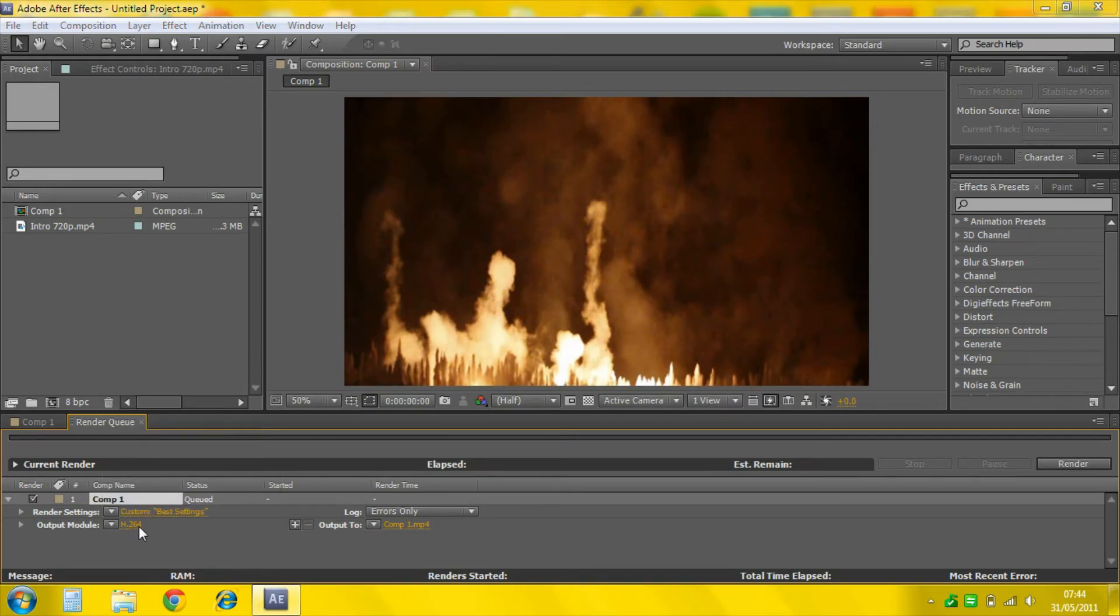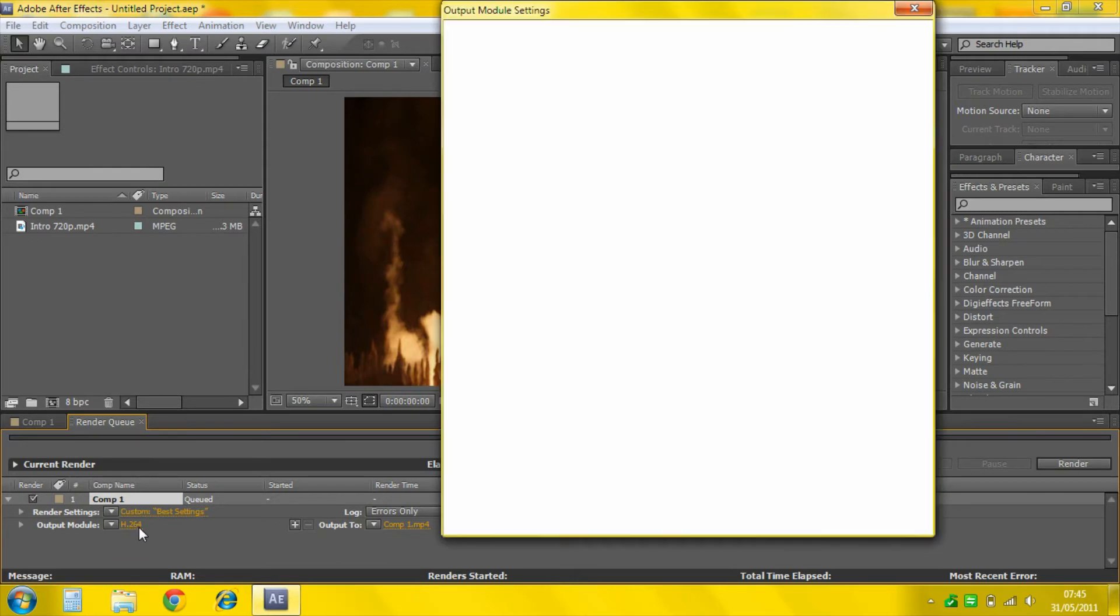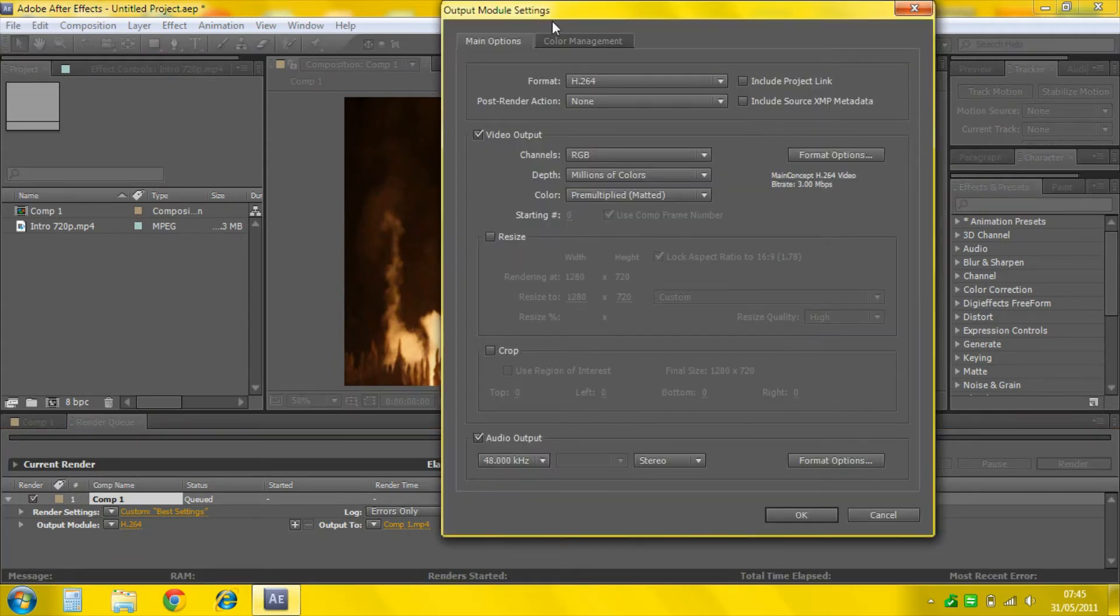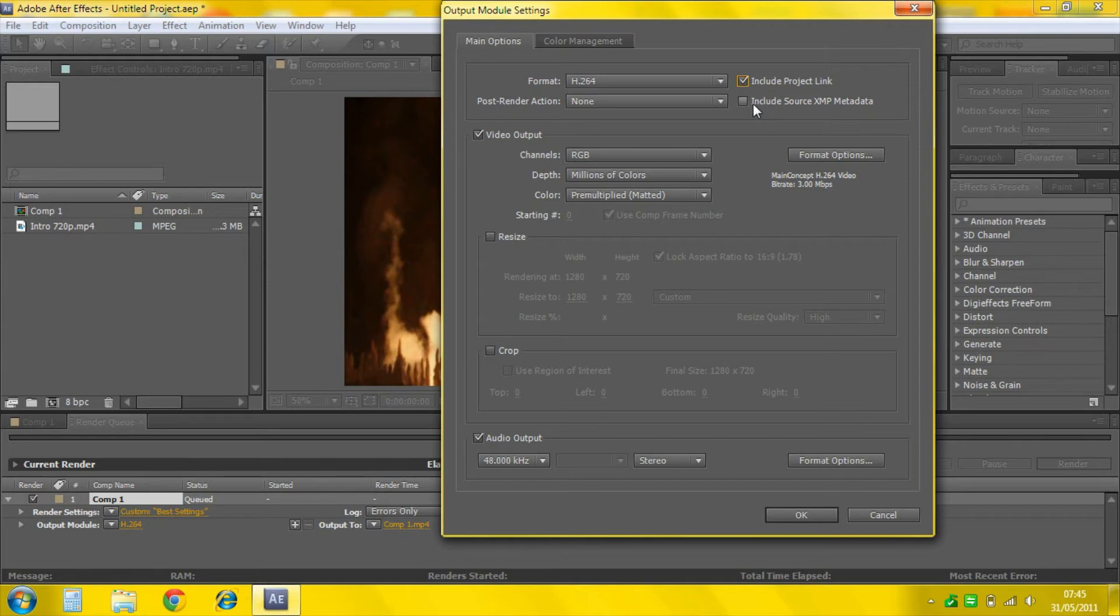Output Module. Click where it says H.264 or whatever. Format H.264. Include Project Link and include Source XMP Metadata.